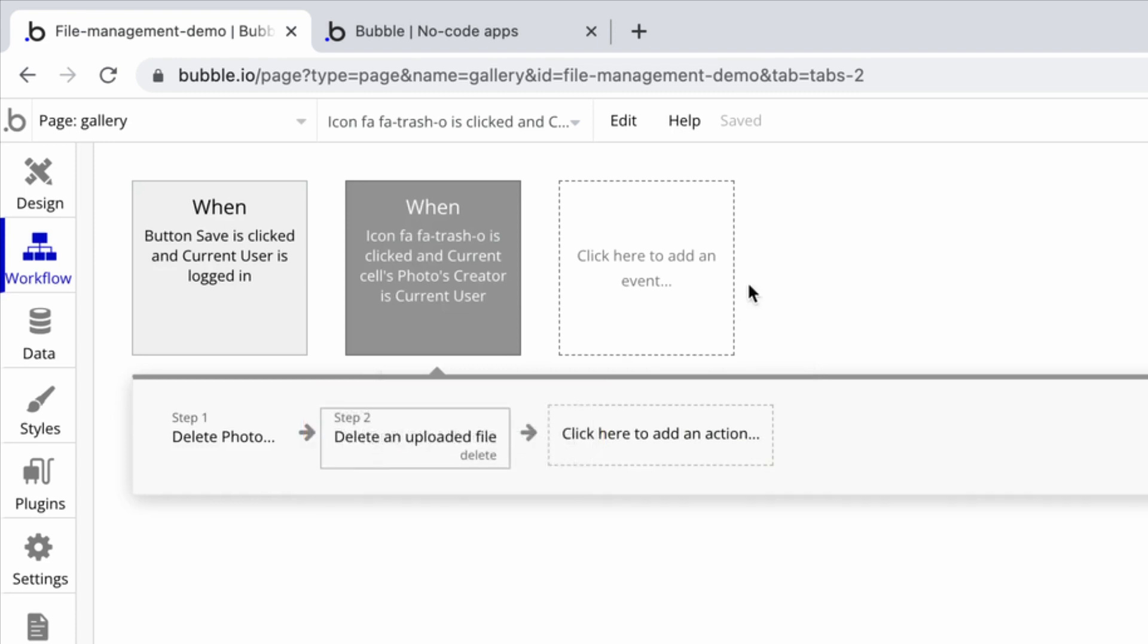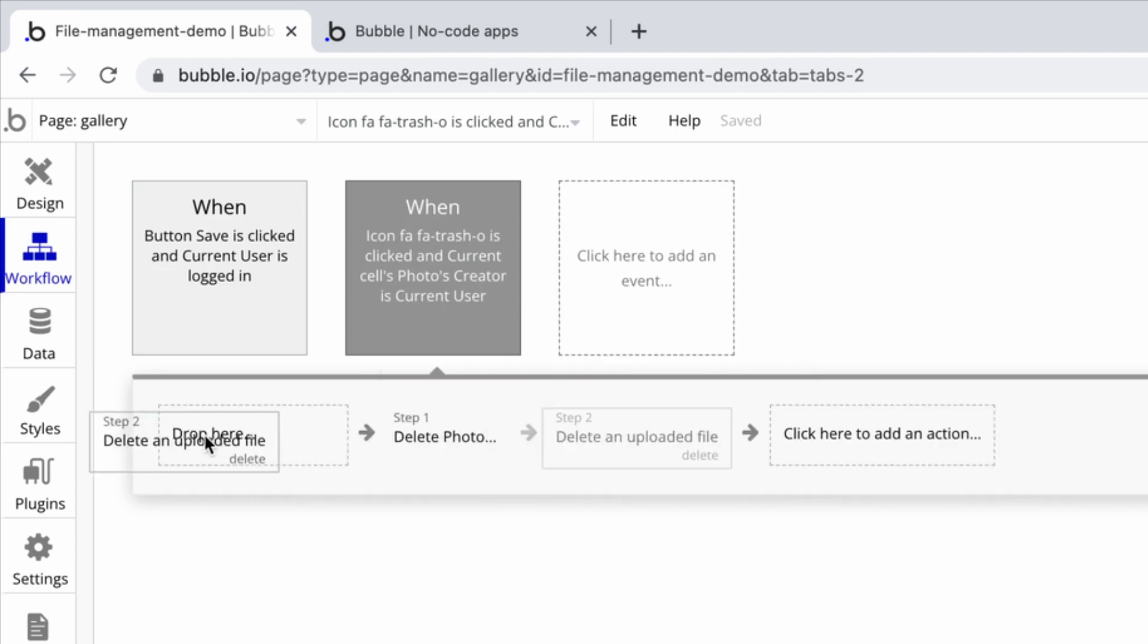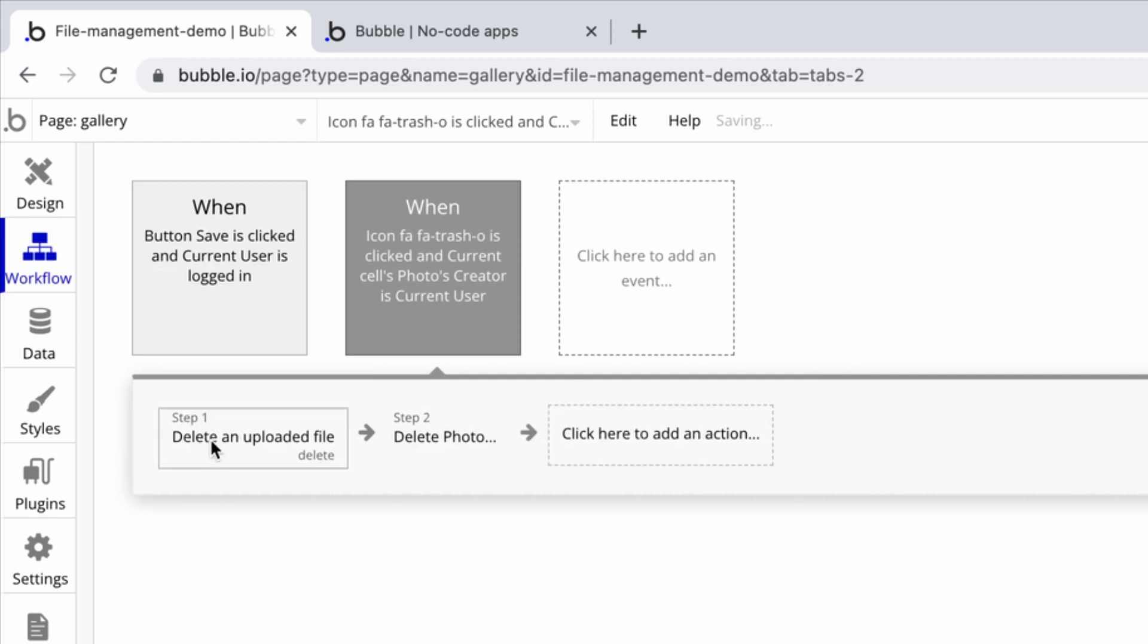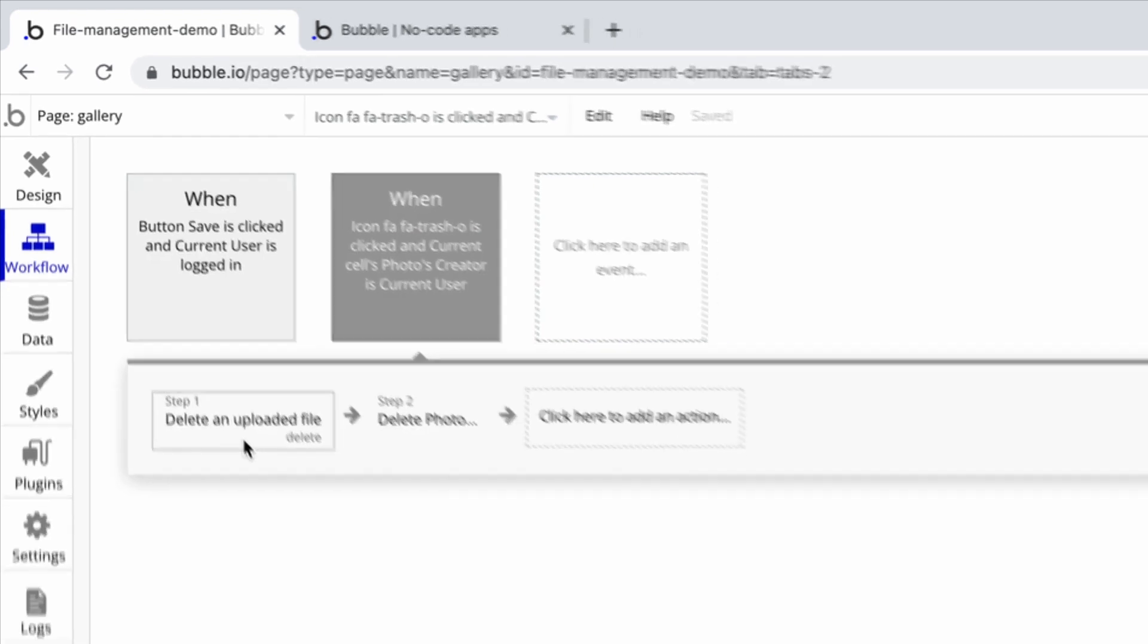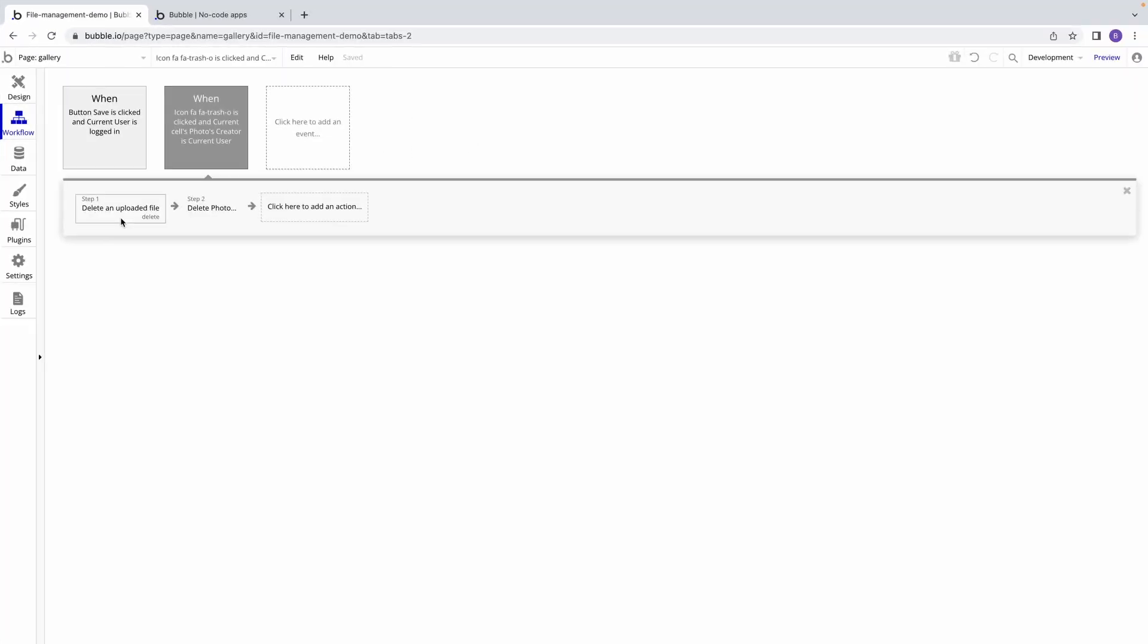A good practice here would be to rearrange the actions so that we delete the file first in Step 1, and then delete the thing in Step 2.